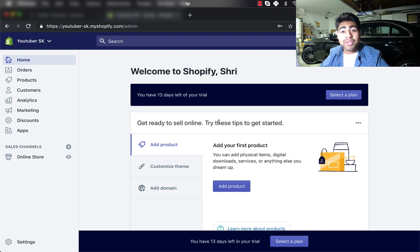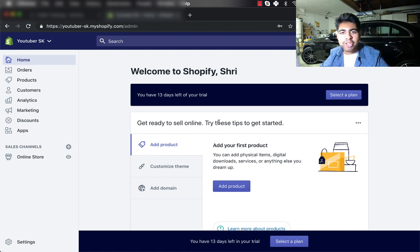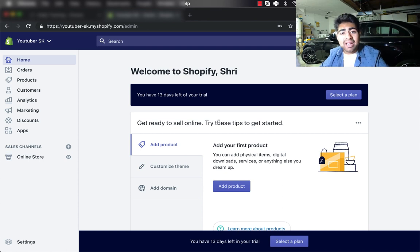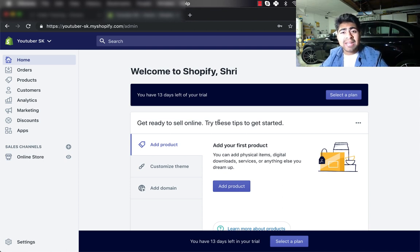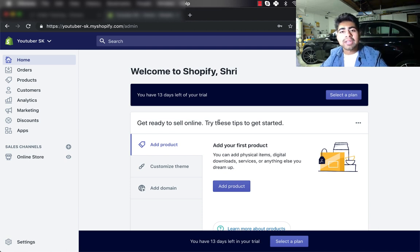What's going on everybody, Shriekanasa here. In this video, I'm going to show you exactly how to set up your order tracking page without having to spend tons of money on apps to do it.